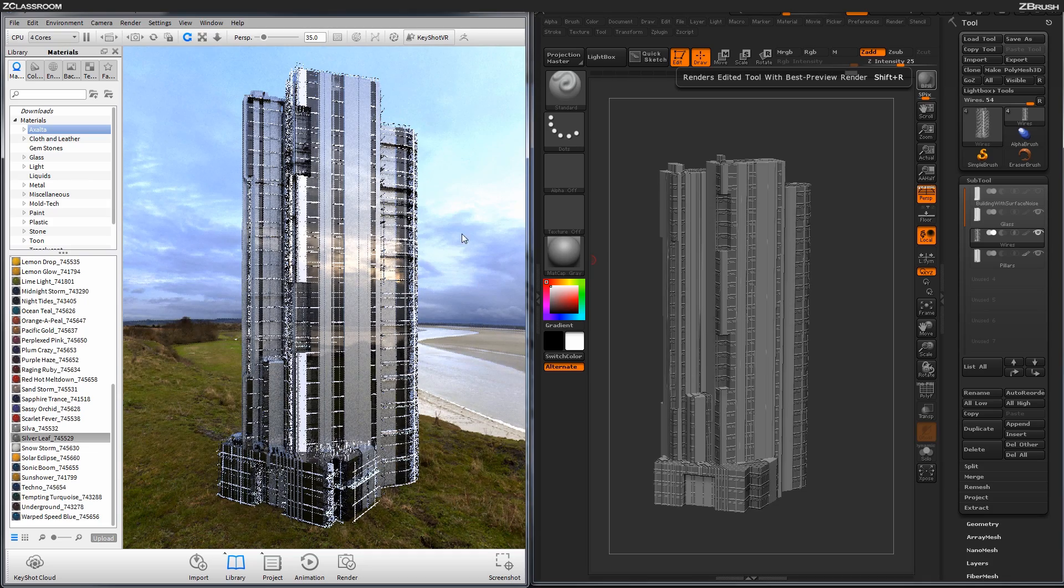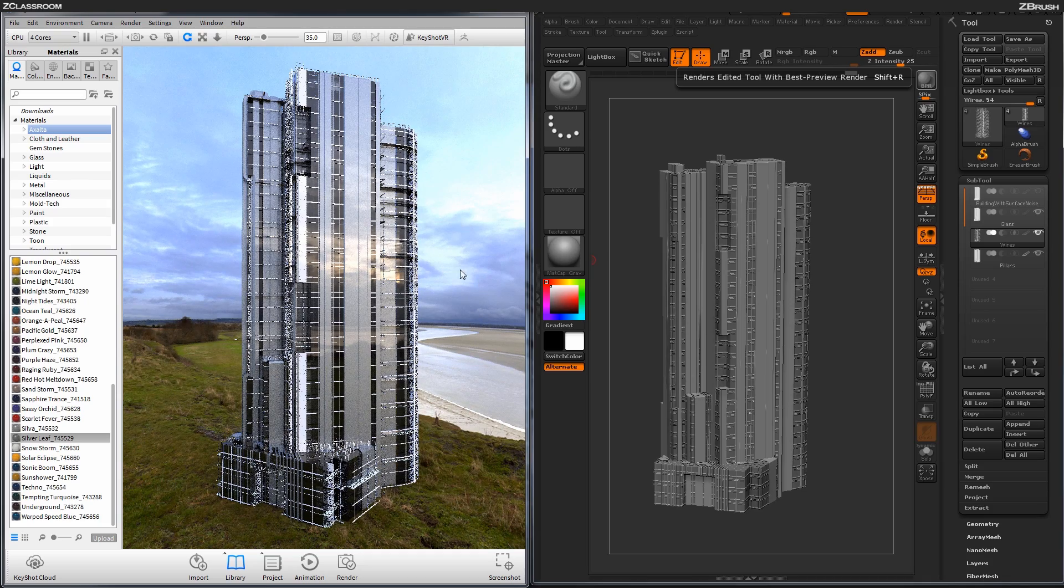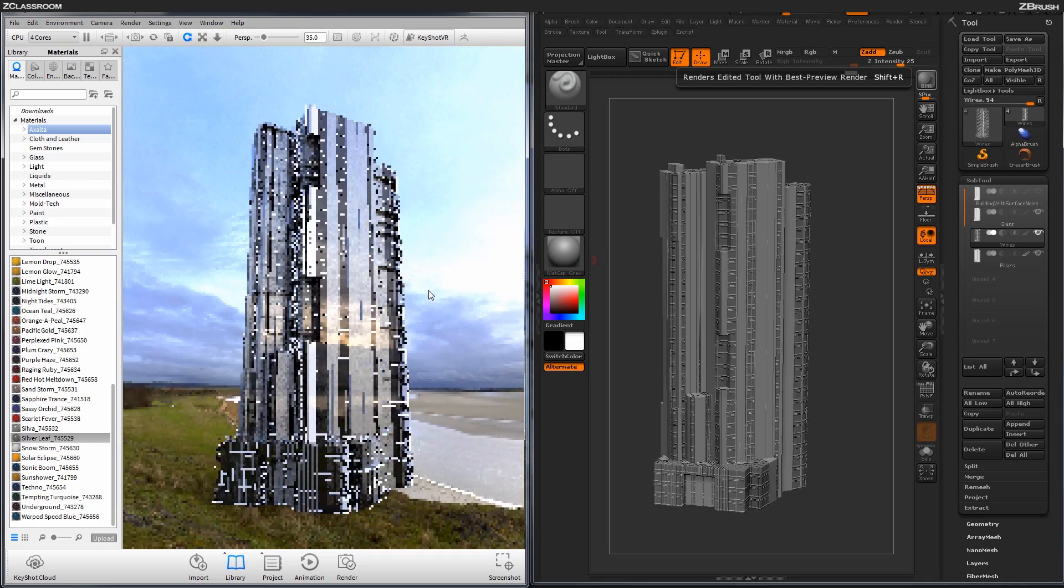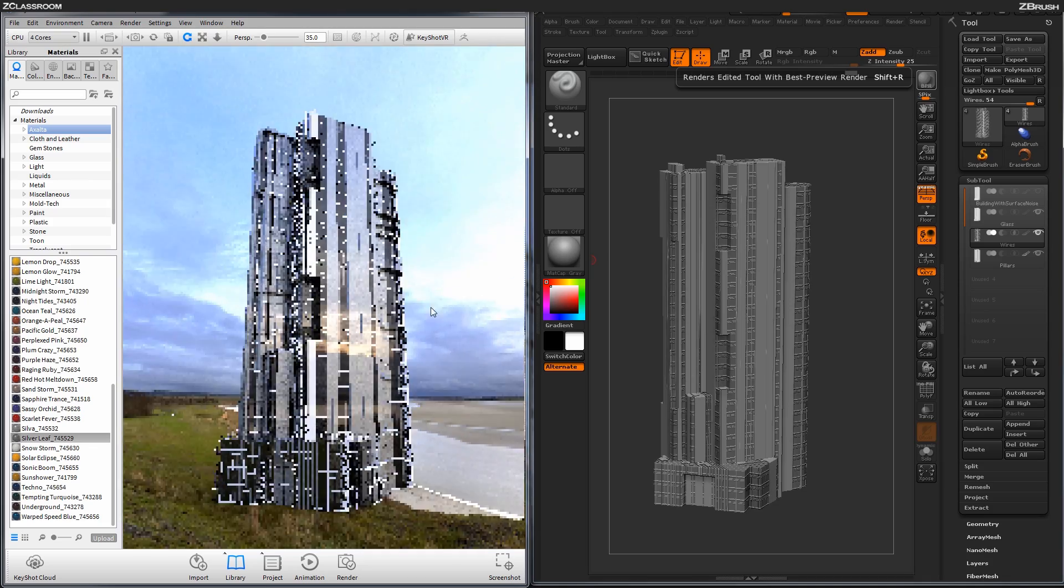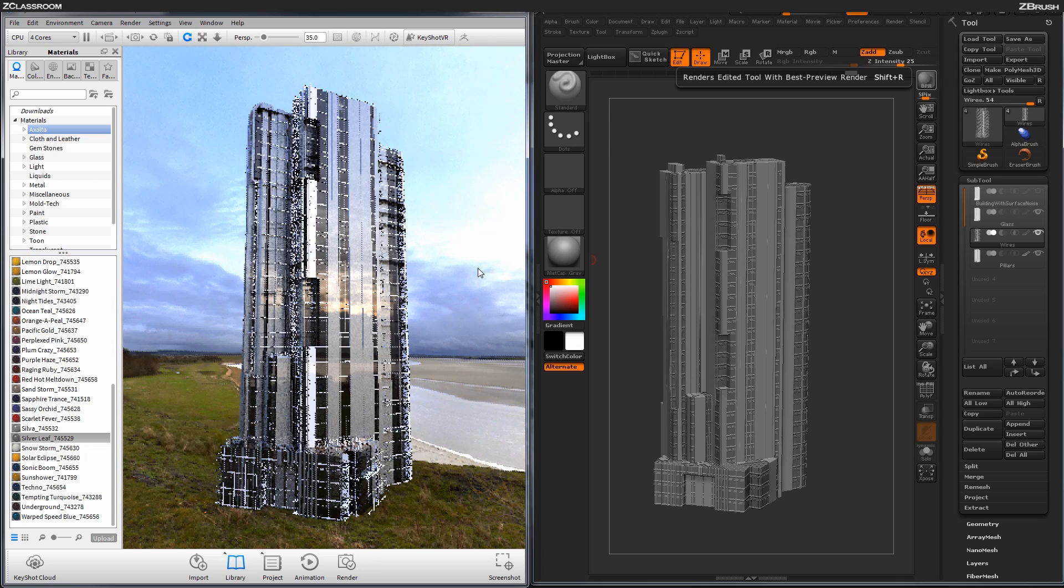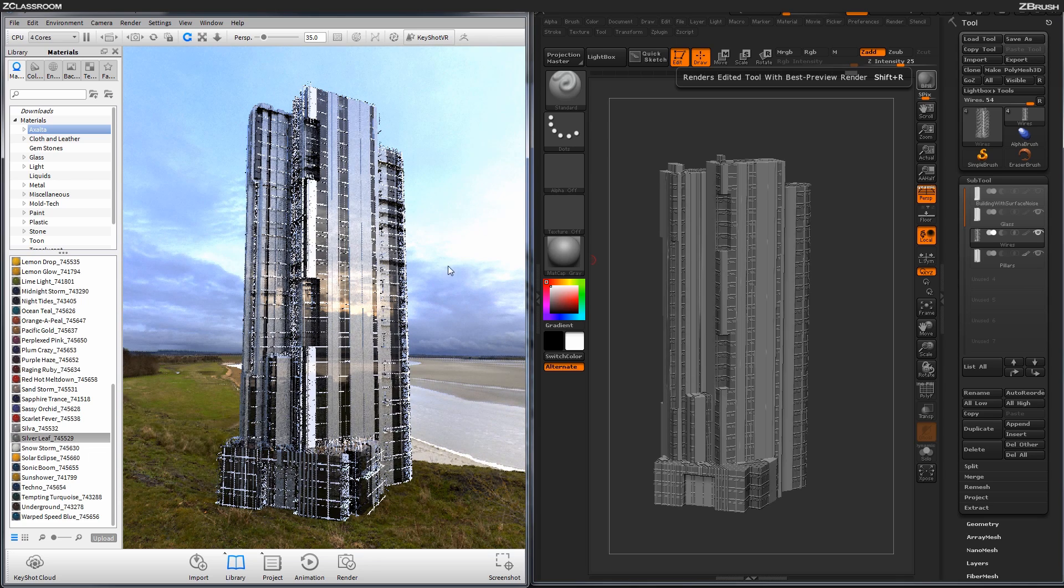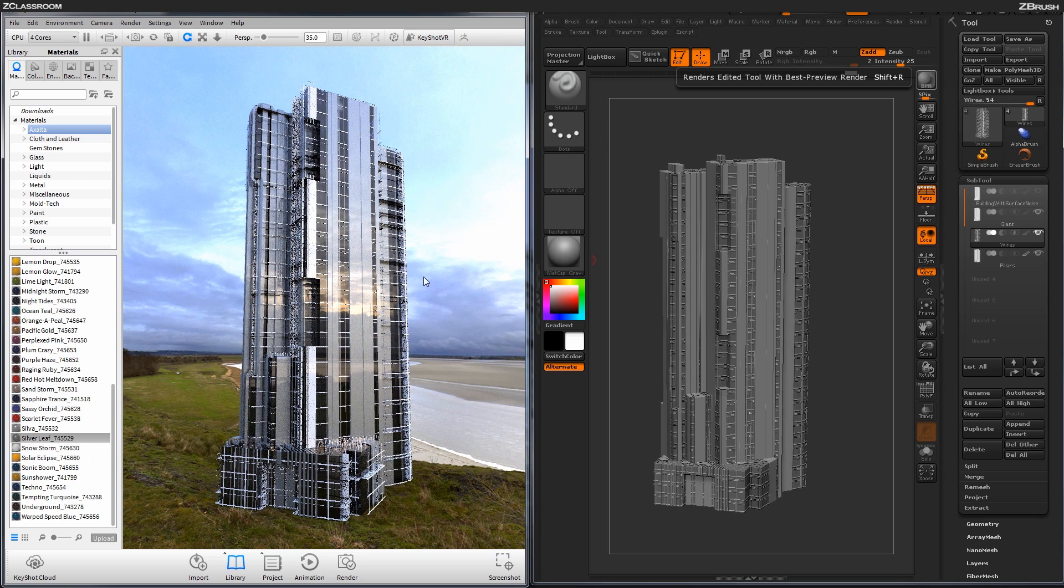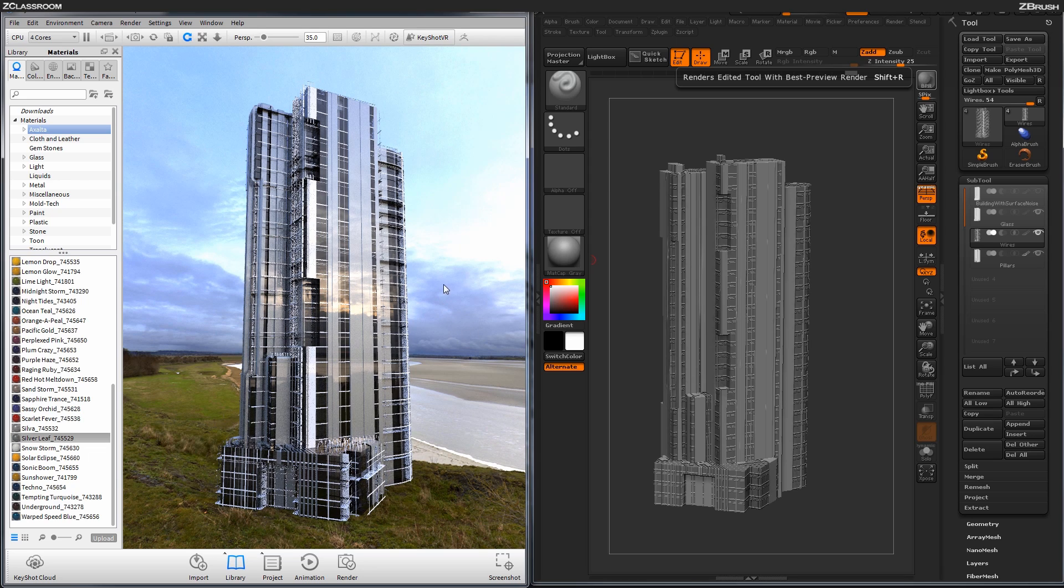And then I'm going to grab the Silverleaf and drag that on to the actual pillars. So now I'm getting this kind of effect on my building. Now I can rotate around and I'm getting this nice kind of glowing type reflection from everything. And it's looking a lot more metal and glass, which is looking pretty nice.